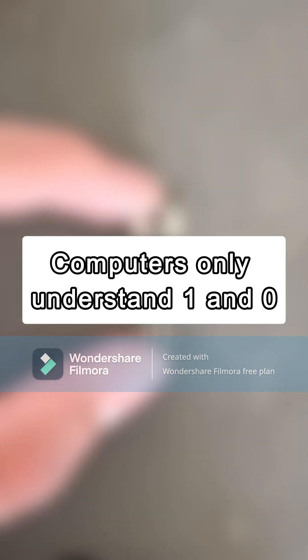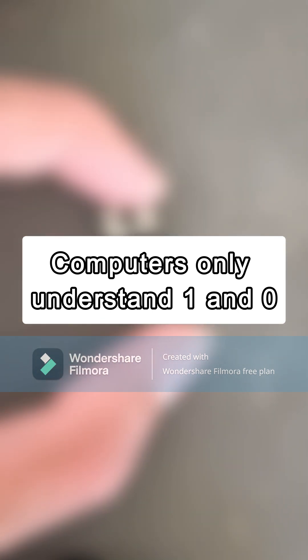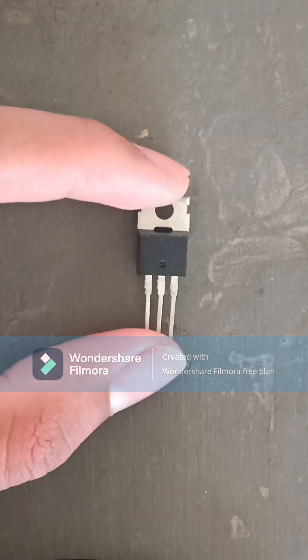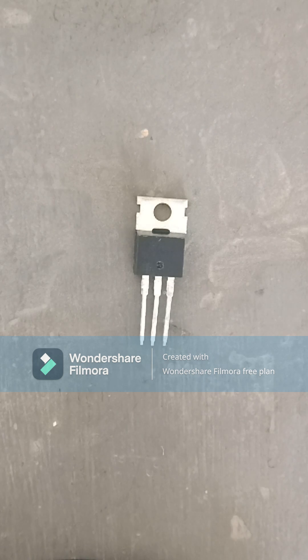Do you know computers only understand ones and zeros? Here's why. Computers are made up of millions of tiny transistors. This is what they look like, but here's the big version.